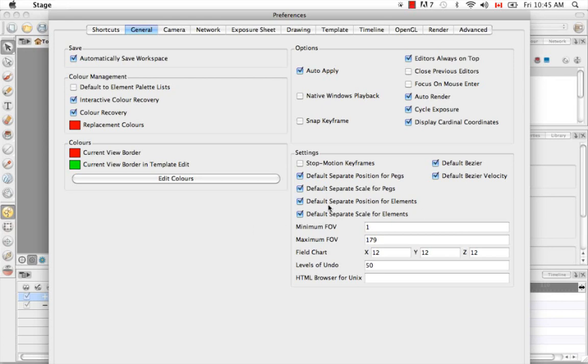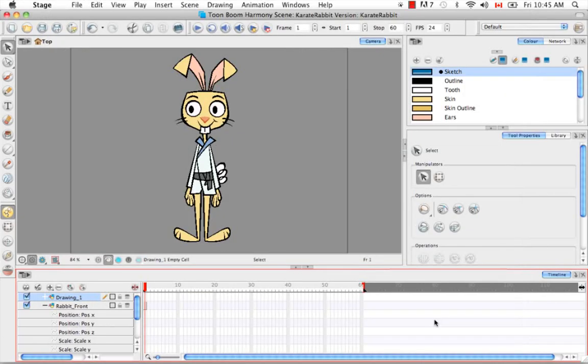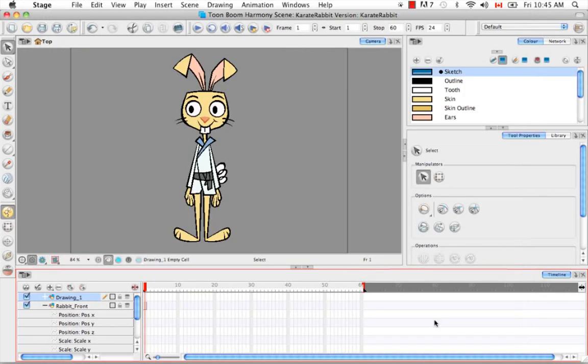And this, of course, will by default separate your positions for a peg or an element, which is also a layer in your timeline. And then you can click on OK or Enter to validate your changes.